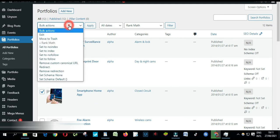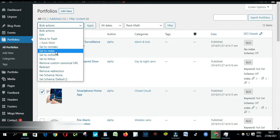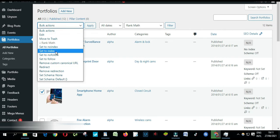Click Bulk Actions. Select Set to Noindex. Click on Apply.